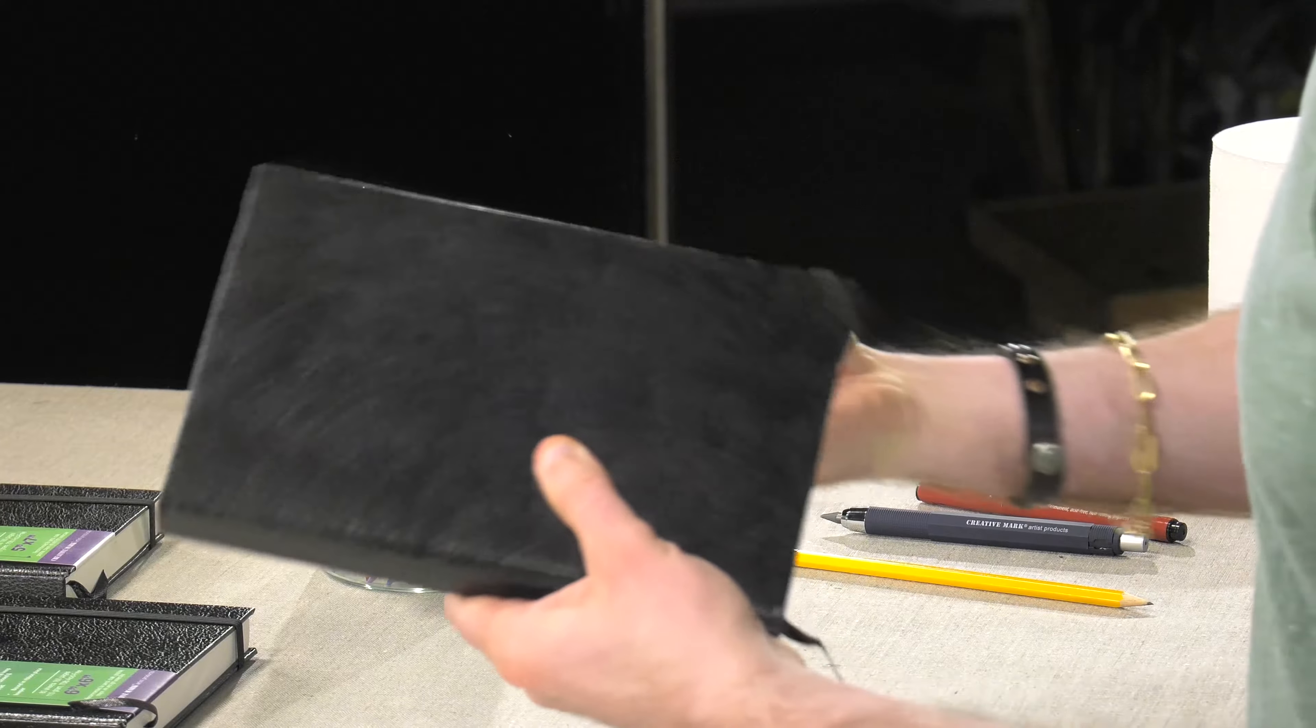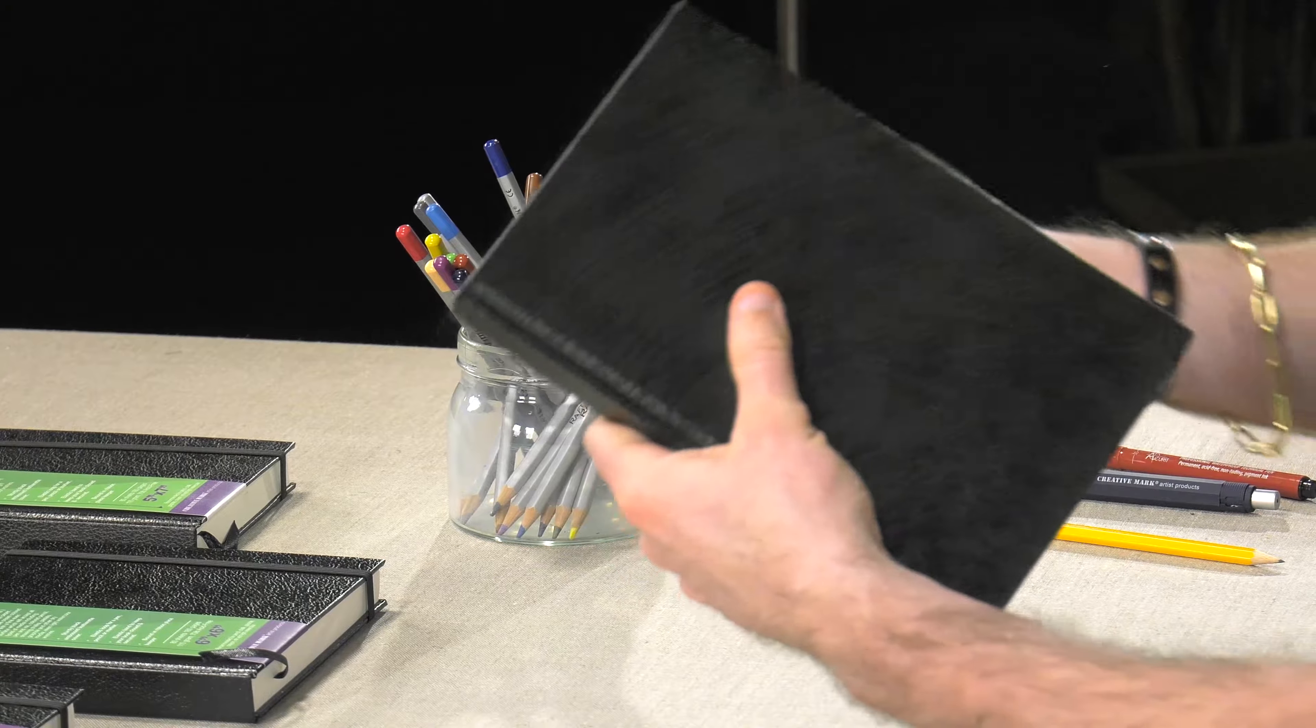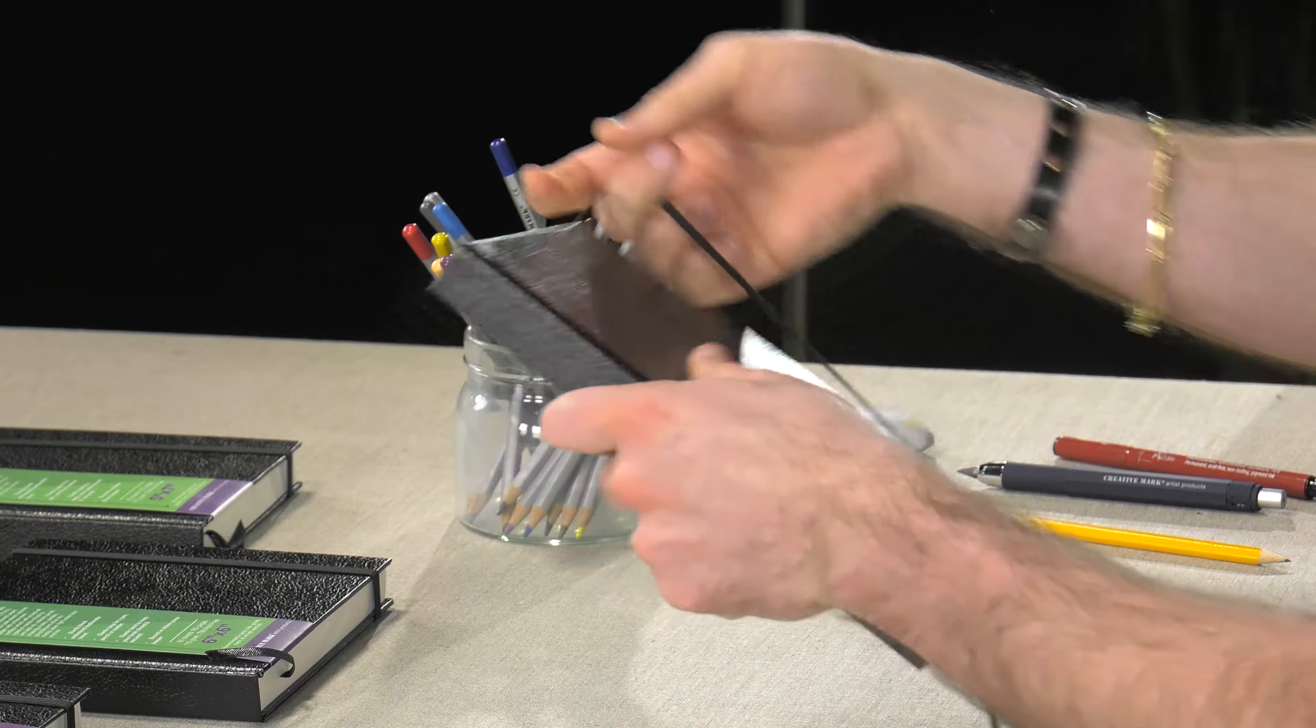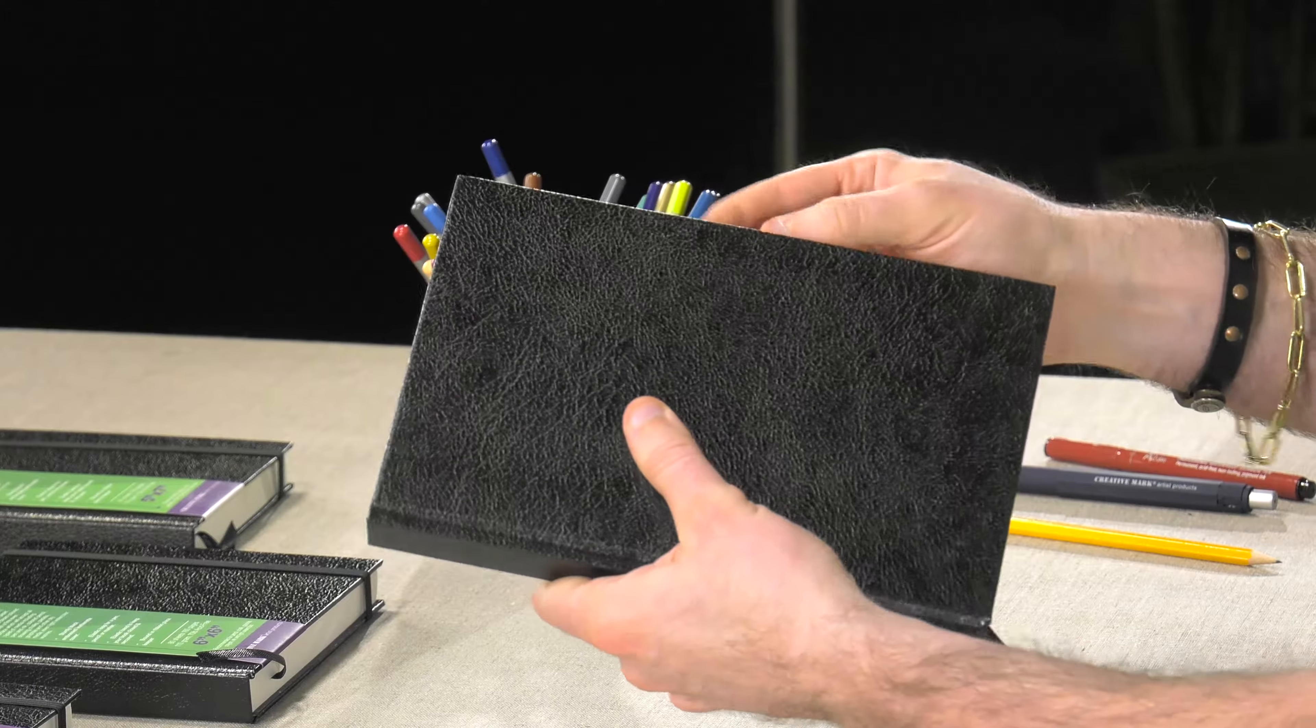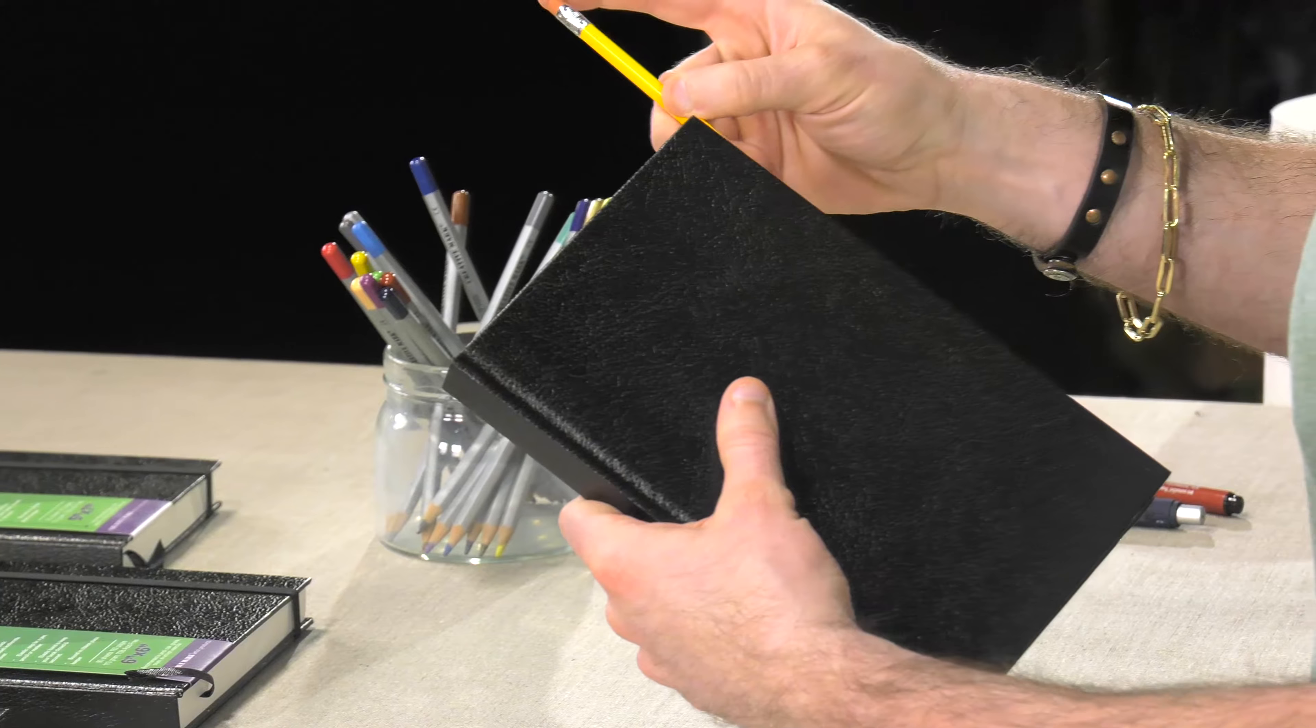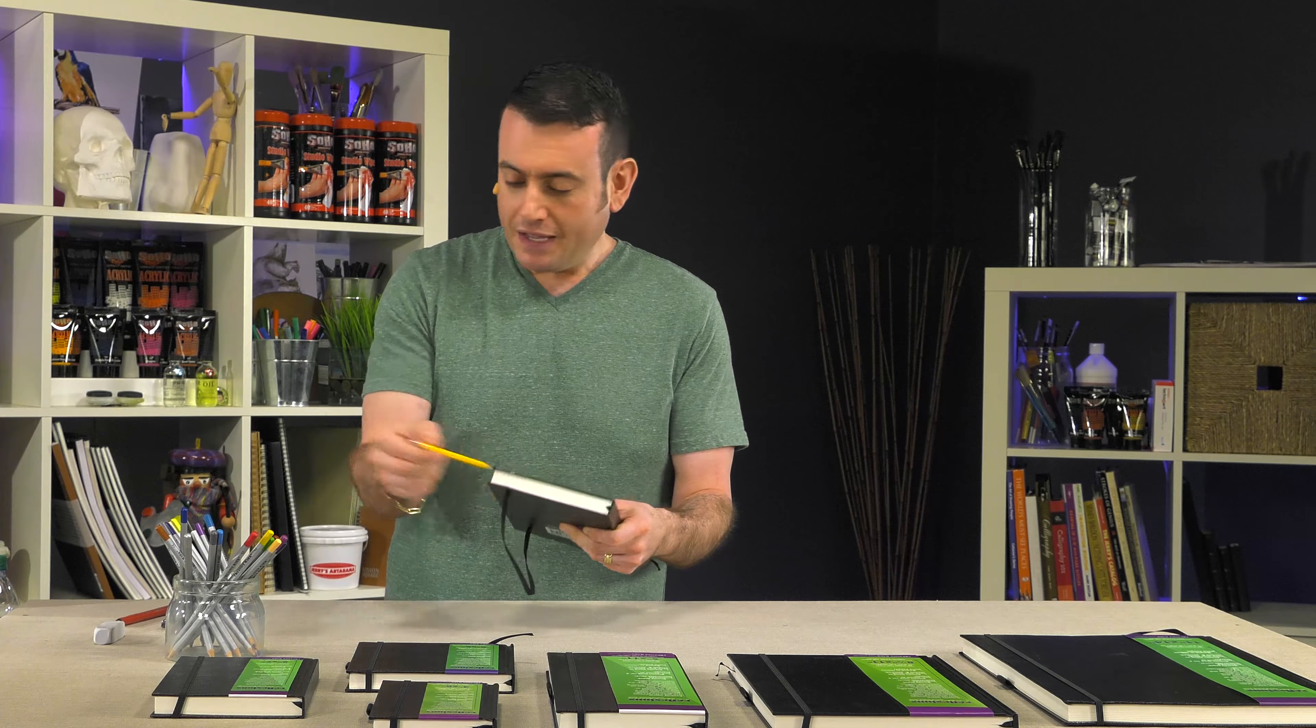It features an elastic closure to make sure that your book stays closed if you want it to, and also has the wonderful feature of a pencil loop.